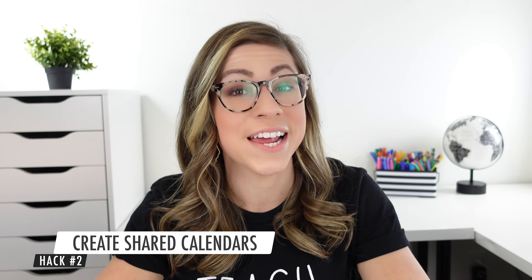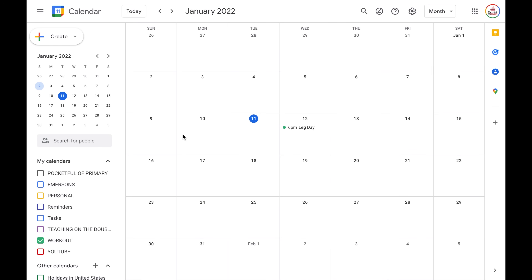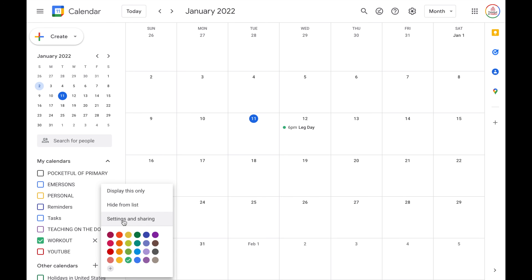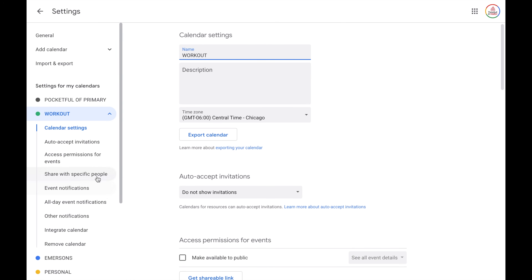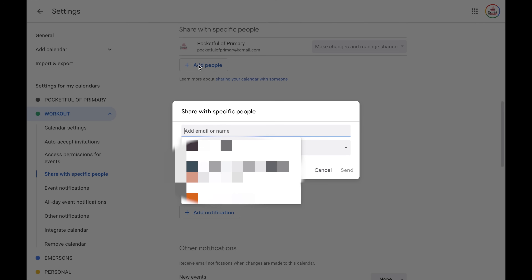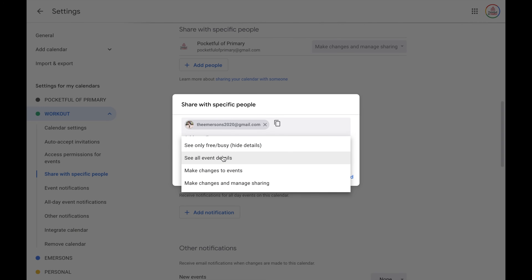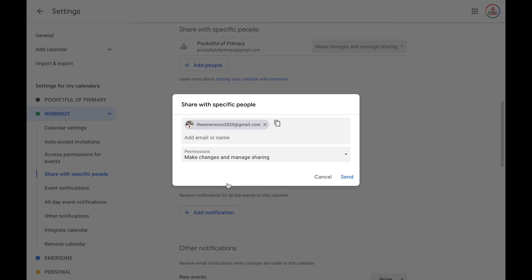Hack number two is to create shared calendars. This will allow multiple people to view, edit, and manage your events. This is perfect for teachers who may be working with other teachers in their building, team teachers, or even a school. In order to share a calendar, locate the calendar you want to share. Click the three buttons and then choose settings and sharing. On the side, choose share with specific people and click add people. Here you can type in the name or email address. Then you can add in others if needed and choose the permissions — maybe you want them to be able to make changes and manage sharing.